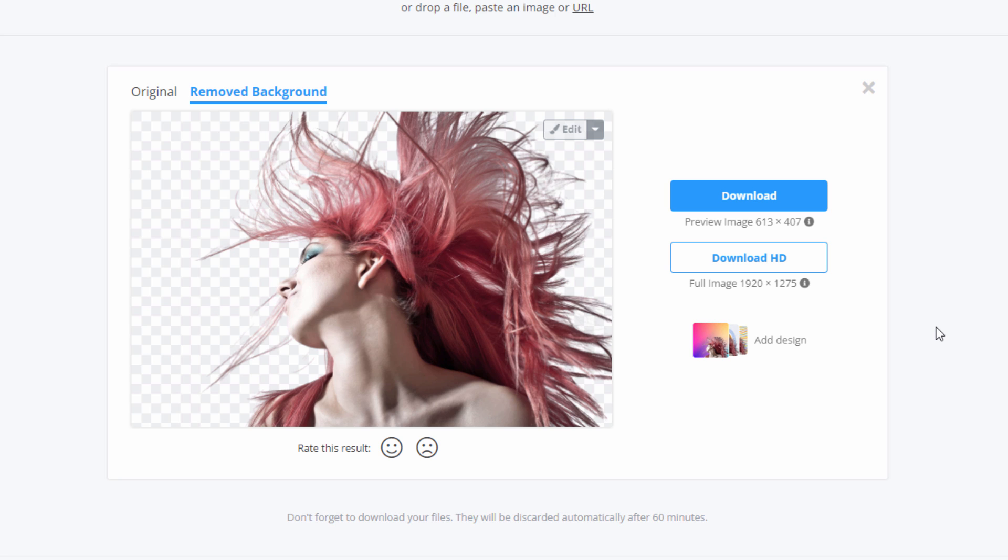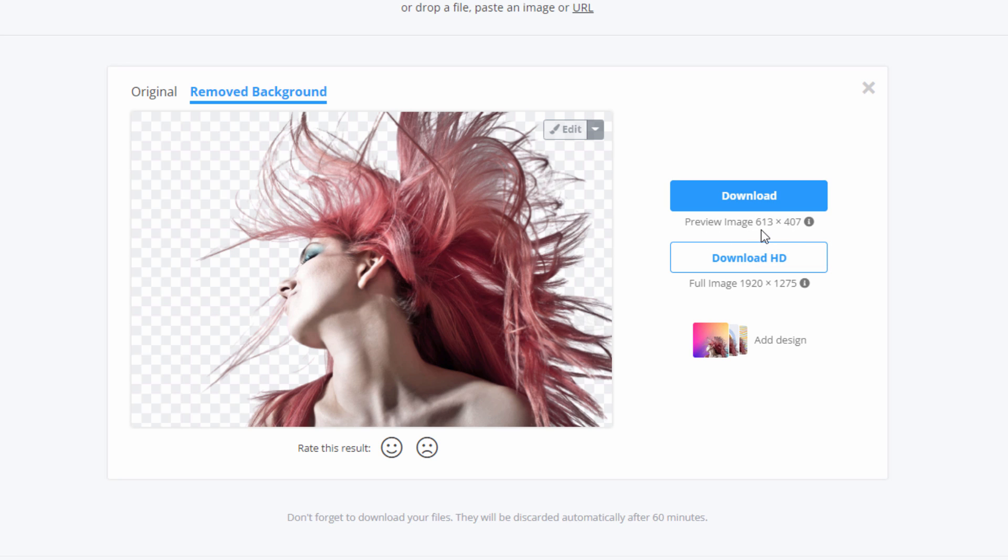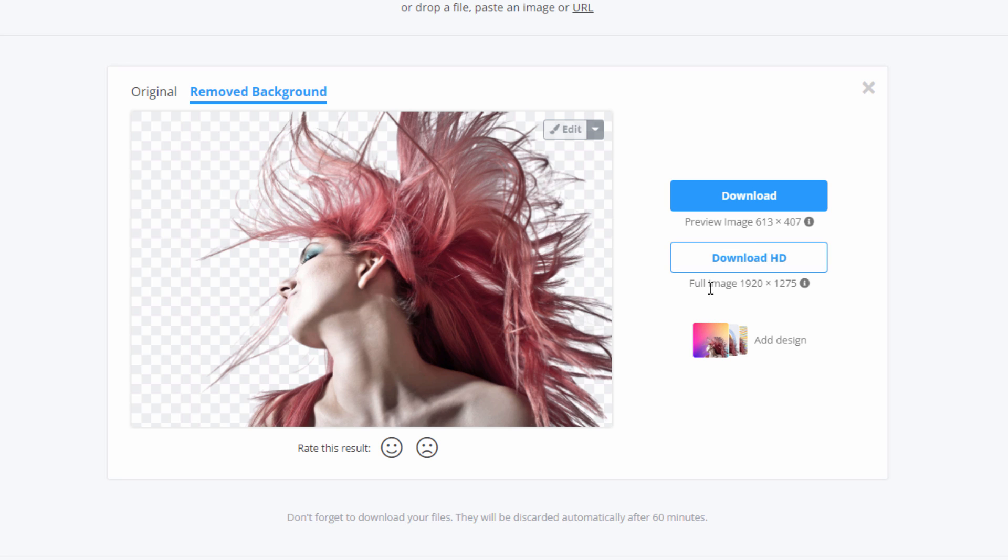There are two levels of downloads on this site. One is the regular download. And this is a preview image. And it's a fairly small size. 613 by 407. And this is free. If you want the full image download, this is your high definition image. This is good for printing, things like that. Then you'll have to pay a price for this high definition download. But it's real cheap. And I tend to use this site.